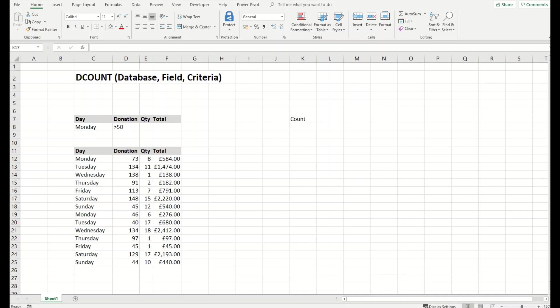The Excel DCOUNT function counts matching records in a database using criteria and an optional field. When a field is provided, DCOUNT will only count numeric values in that field.